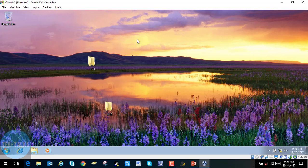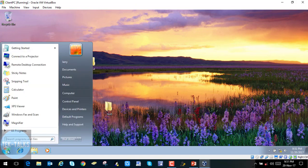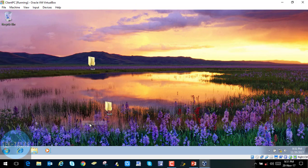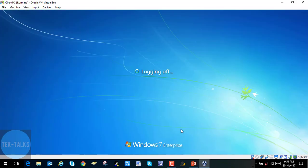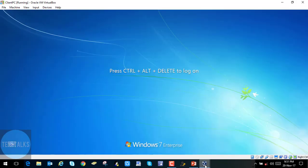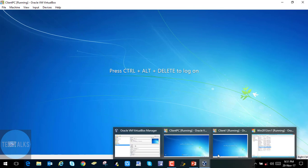We created a test folder on the desktop and have also changed the desktop wallpaper. Now we are going to log off this account from the Client PC and then log on to the Client1 PC. Logged off successfully.